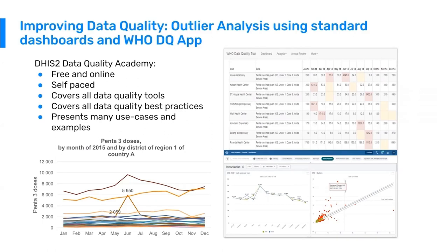I want to reiterate a point on outlier analysis. Many countries are having issues with detecting outliers in a consistent and timely way. In DHIS2, we have many tools for outlier detection: the WHO data quality tool showing a pivot table with cells automatically highlighted in red, year-over-year charts where spikes indicate outliers, and scatter plots on the dashboard. The point is that there are many tools to detect outliers in DHIS2, and the challenge now is not to develop new tools, but to make sure those tools are implemented, available, and used at the lowest levels.